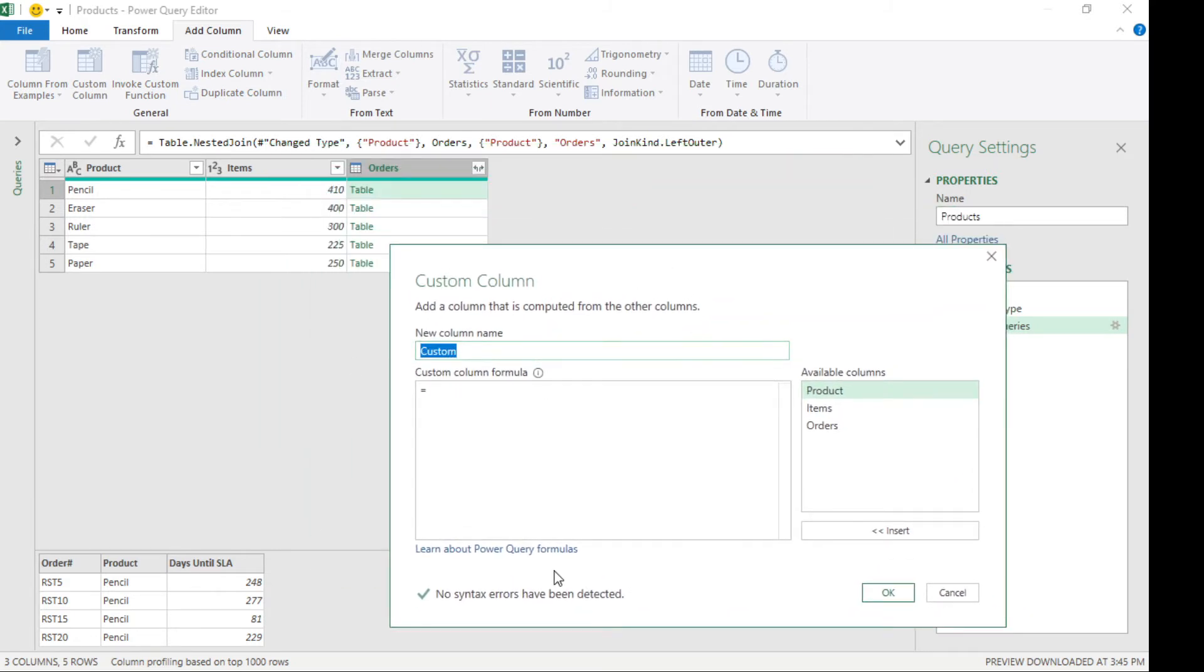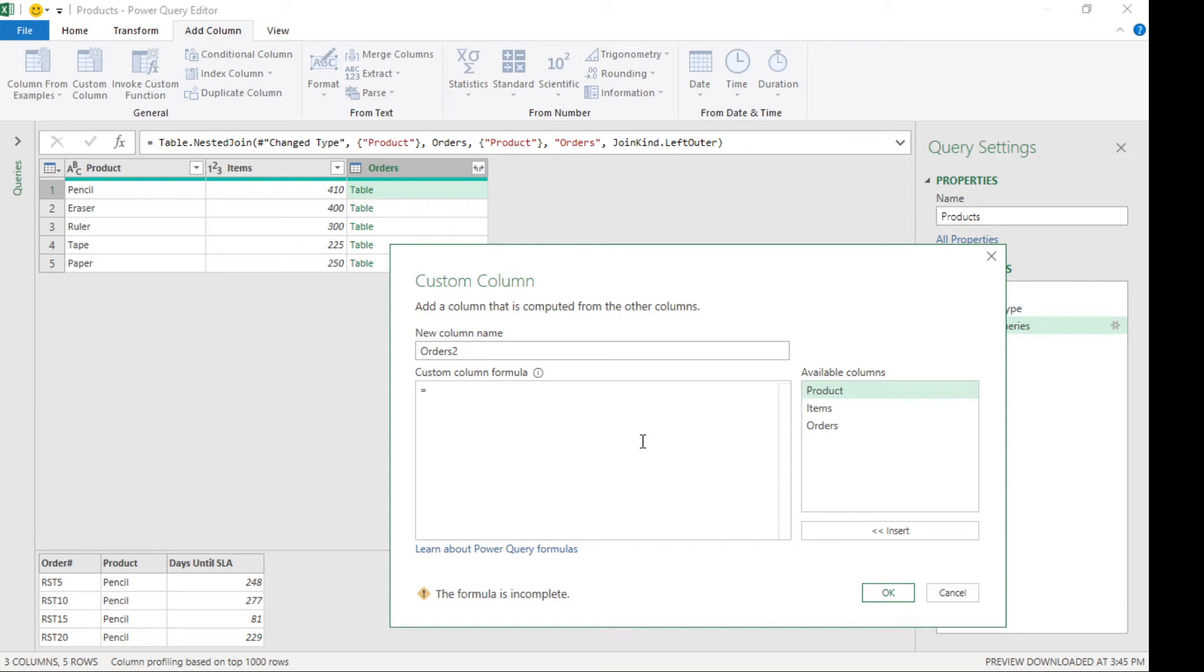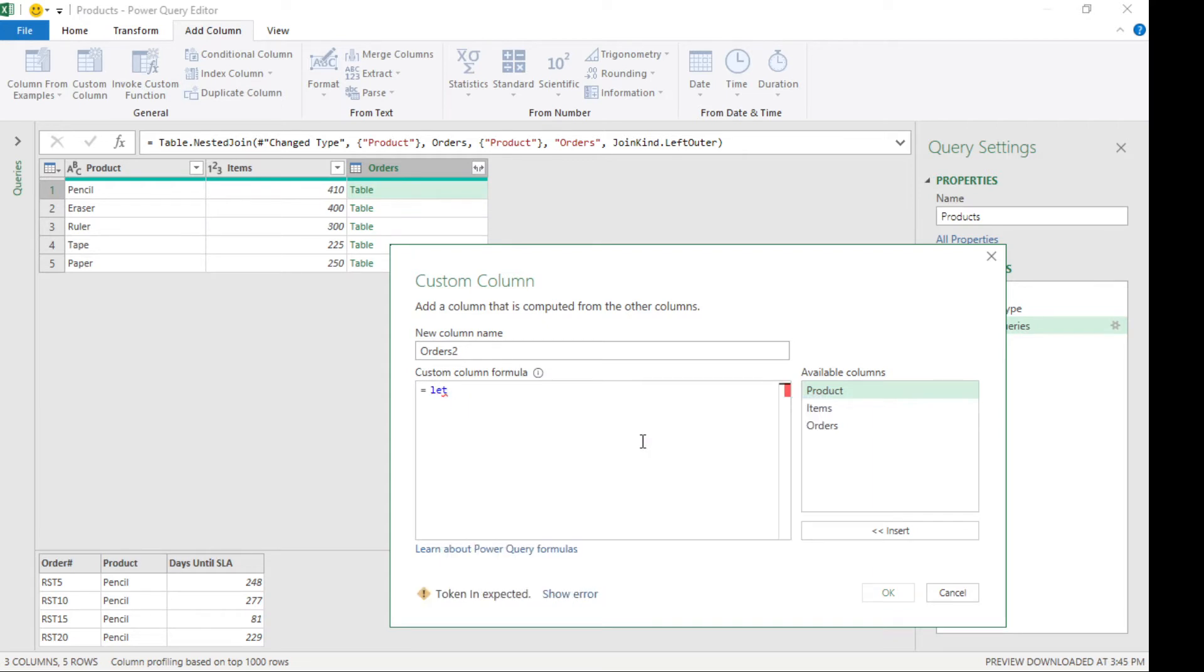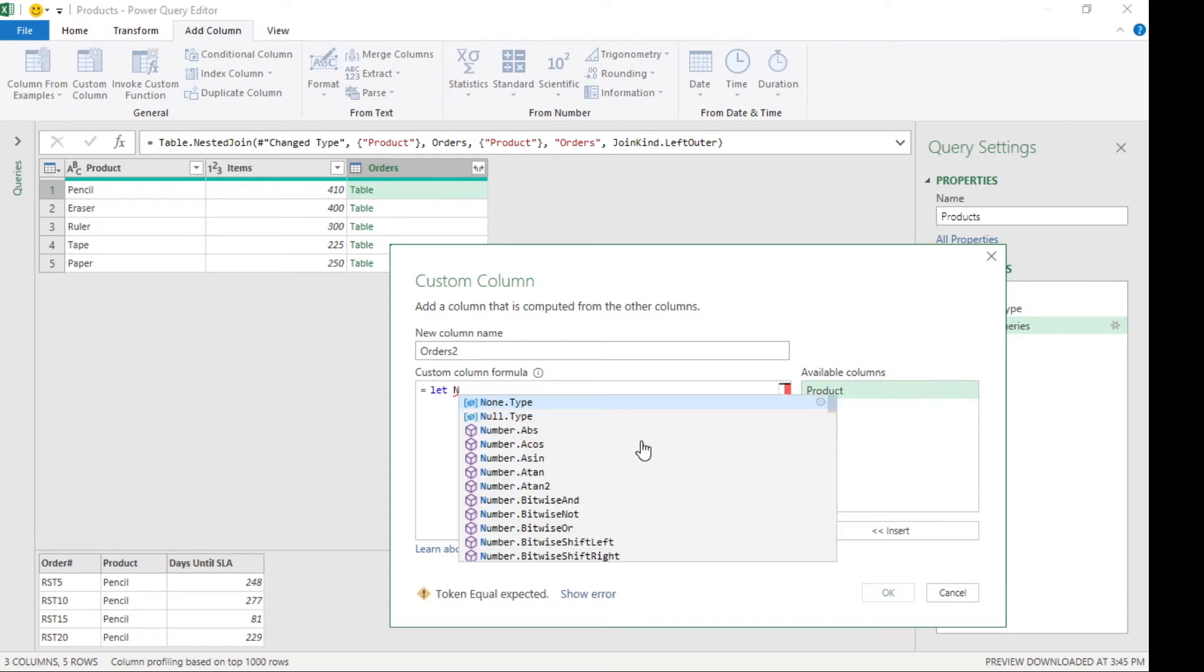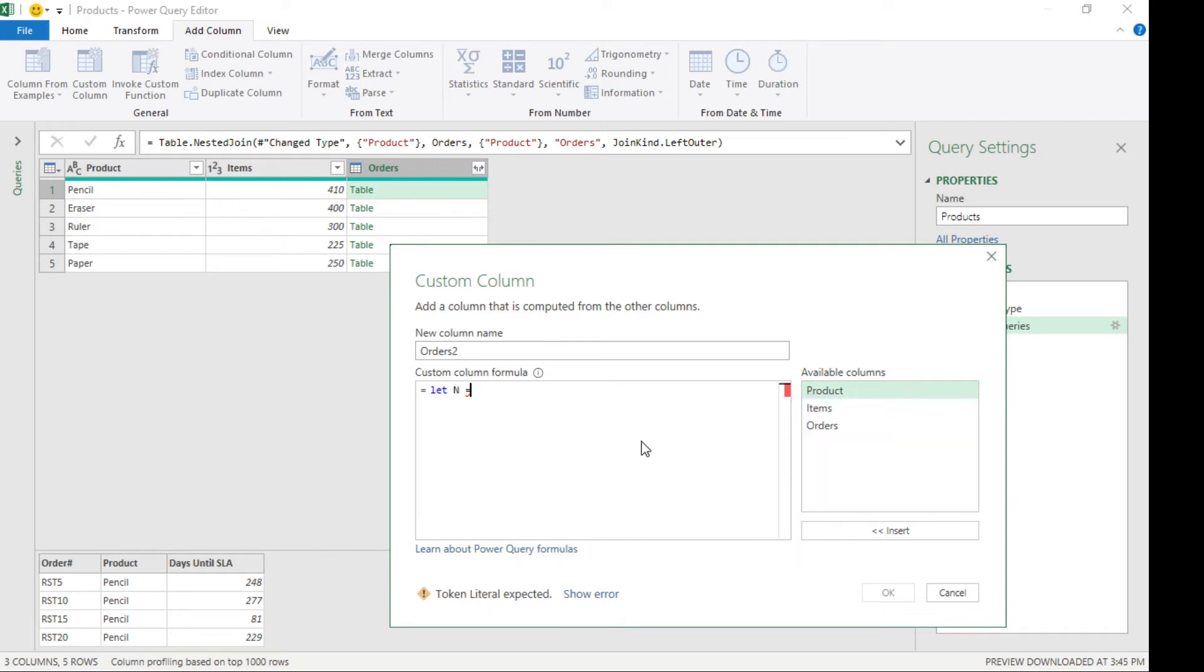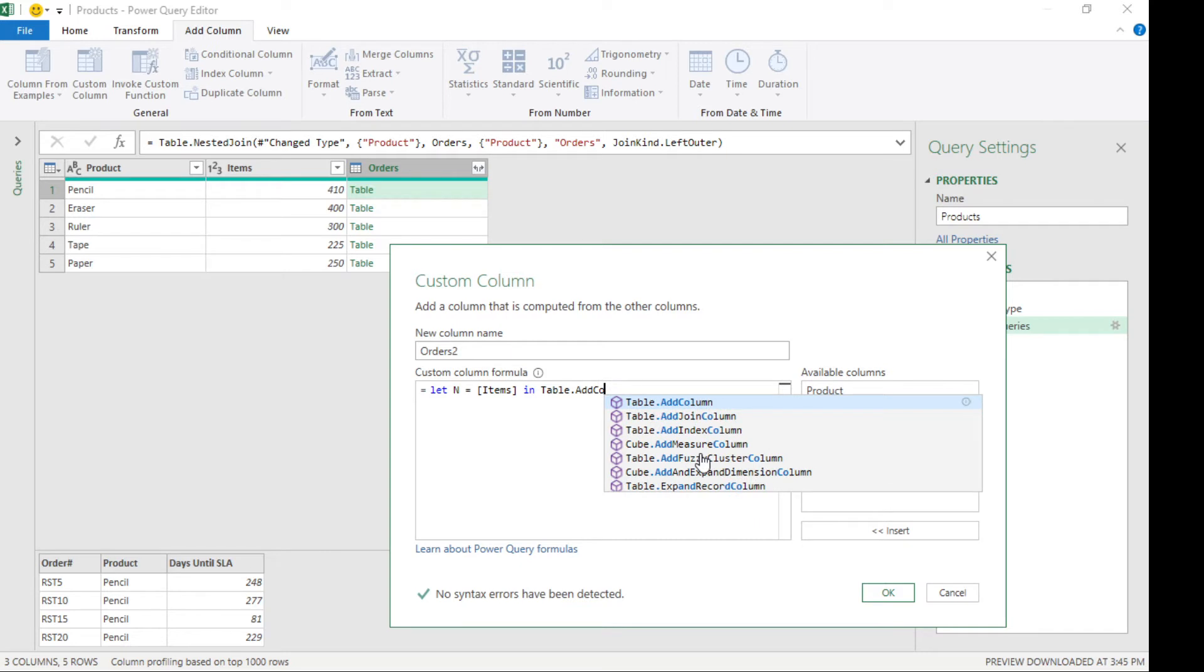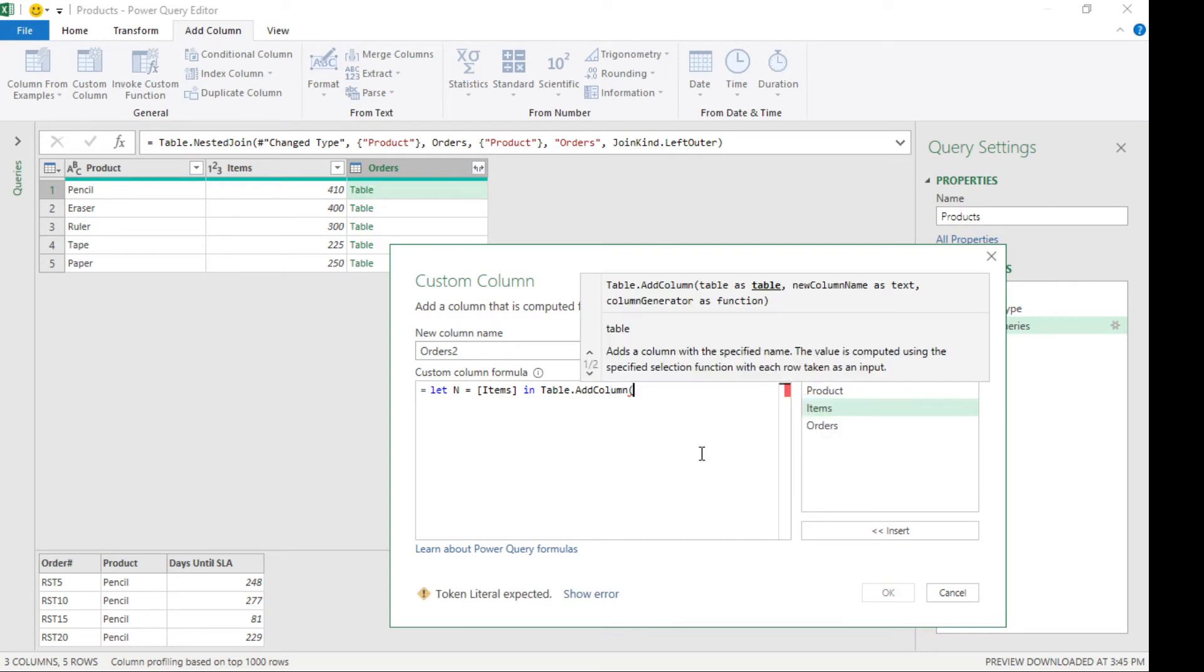Now we are gonna enter this format: let n equals the items which is this. We're gonna add a table inside our nested table and our table is this one, orders. I'm gonna select that, and let's call it the items per day. This is gonna be the name of the column that's gonna be generated.